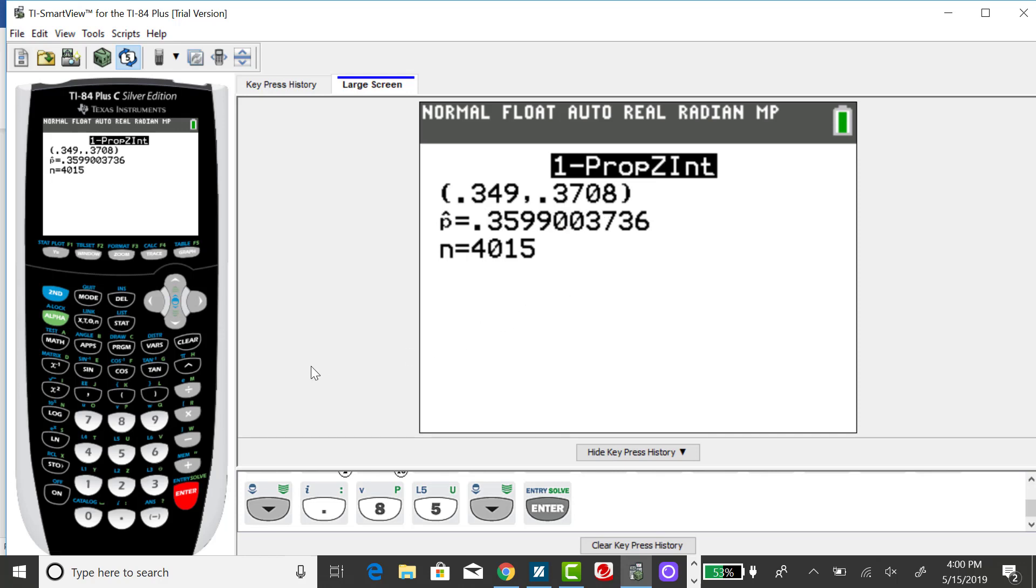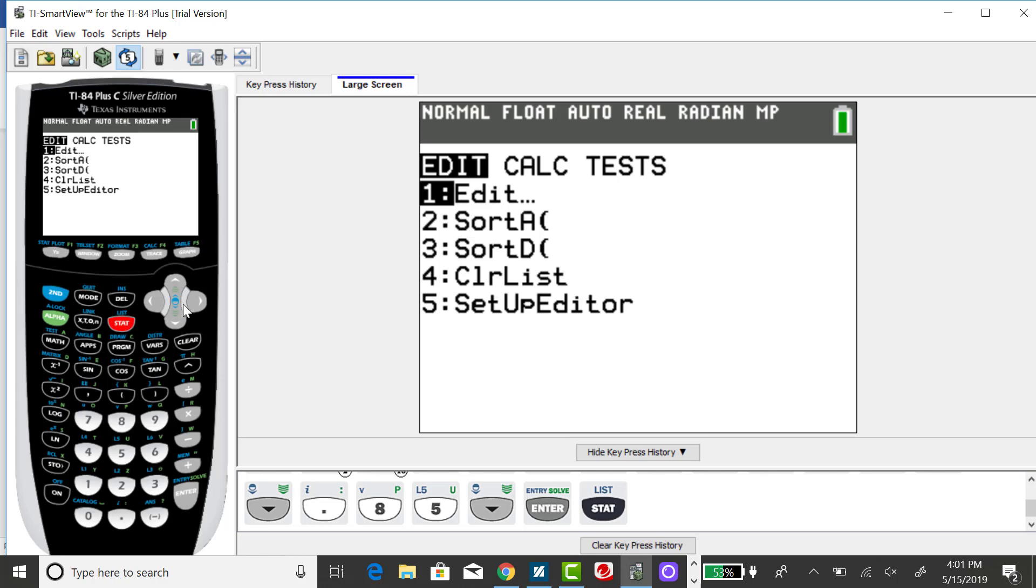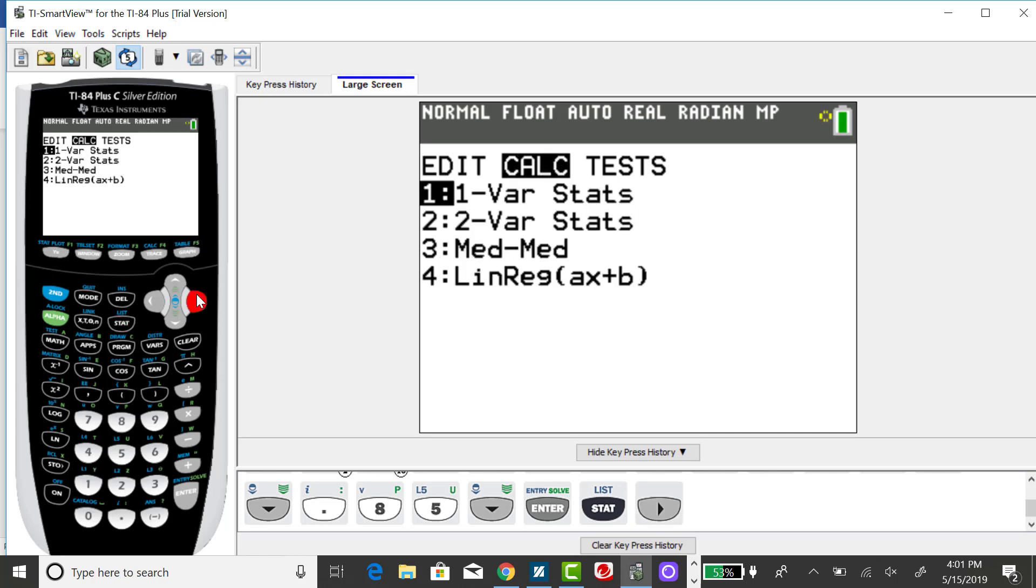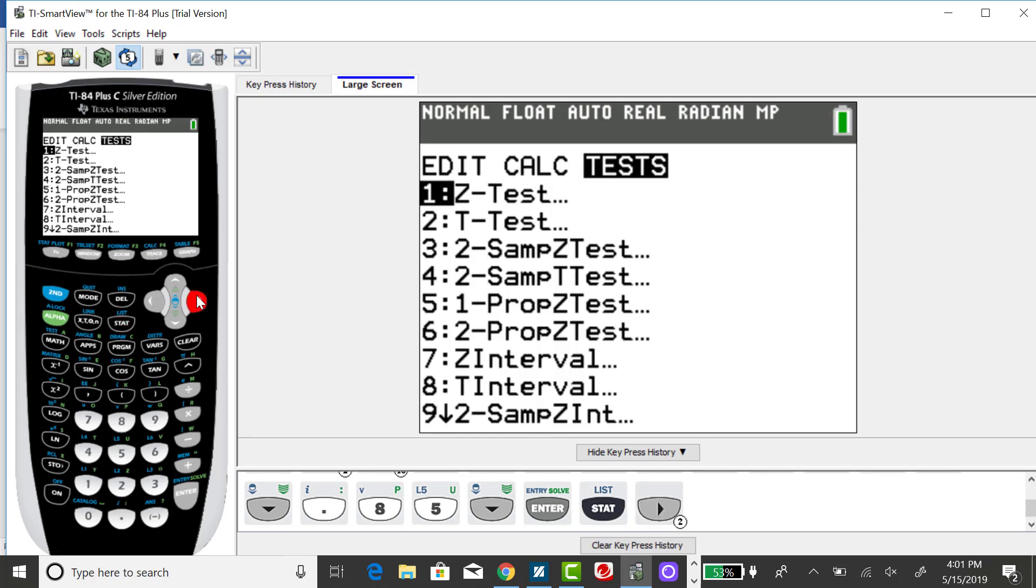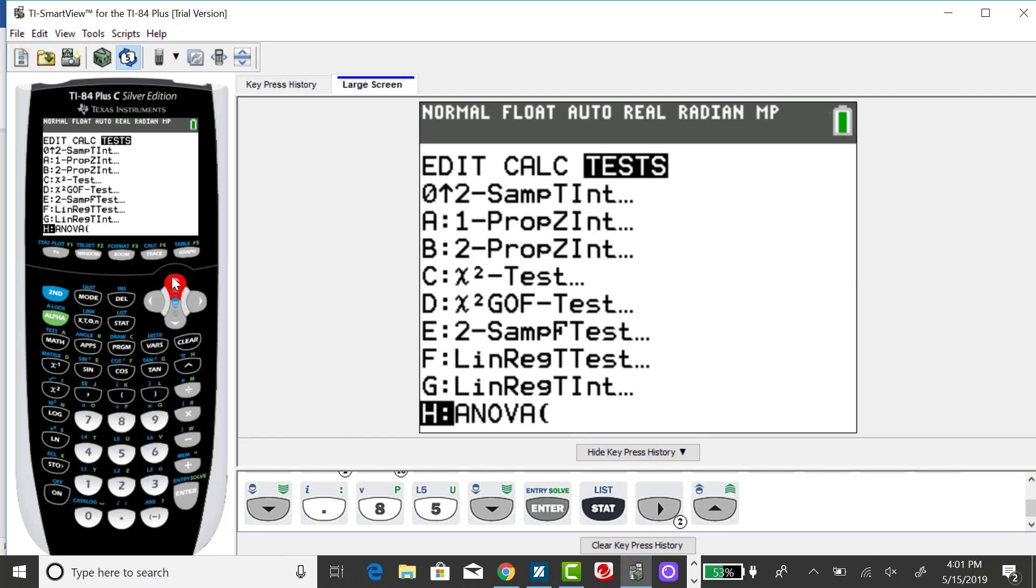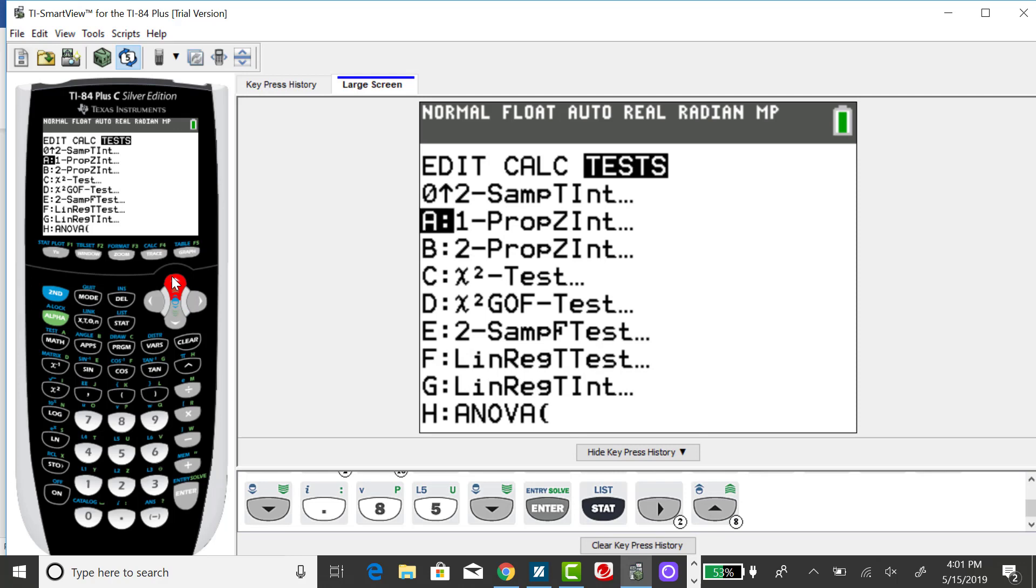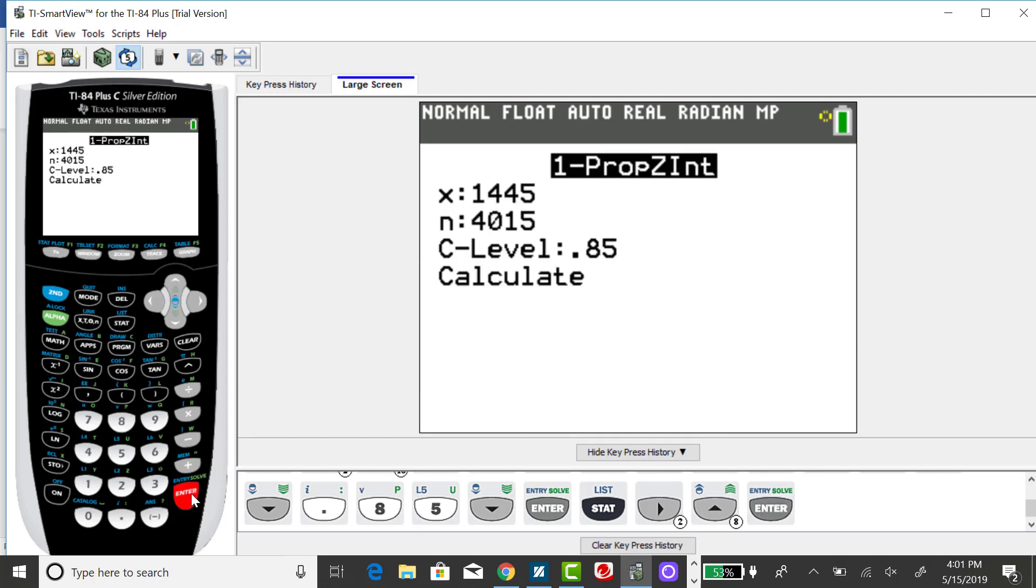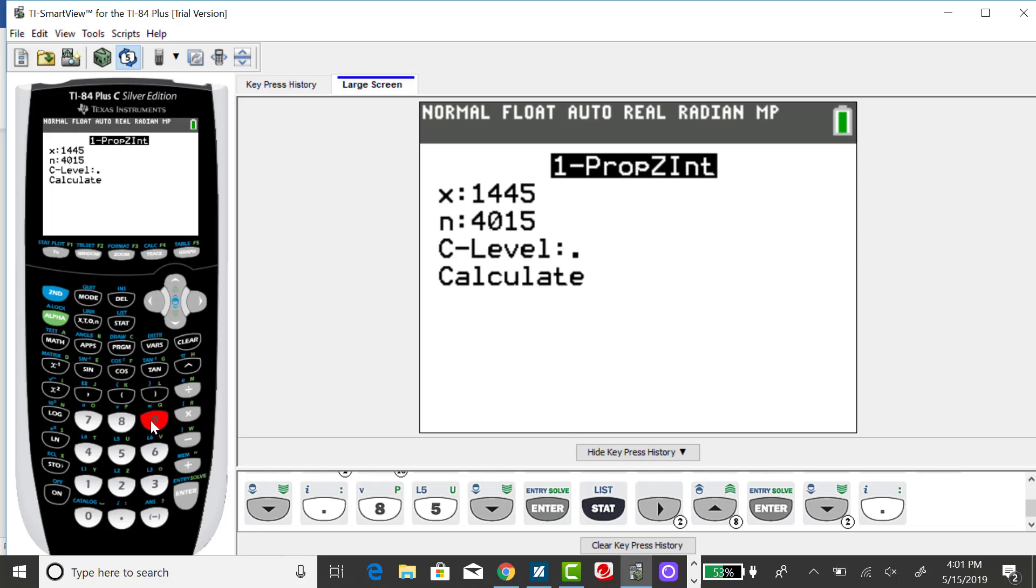To change this to a 95% confidence interval, you want to go back to your stat menu, go back to tests, and scroll down, or you can scroll up. Sometimes it's quicker to scroll up to one proportion Z interval. And it saves the previous information. The only thing I need to change now is my level of confidence.